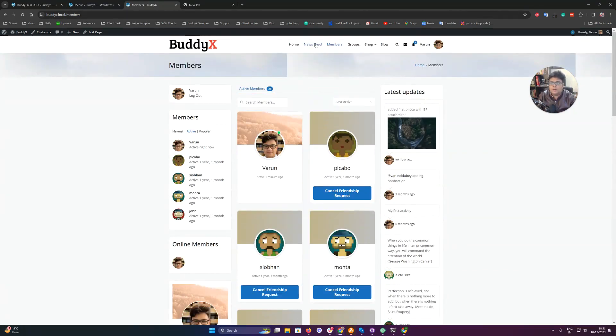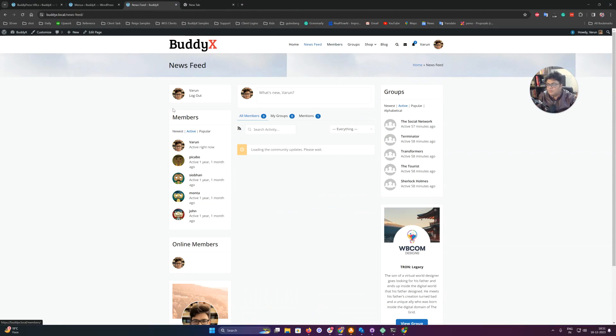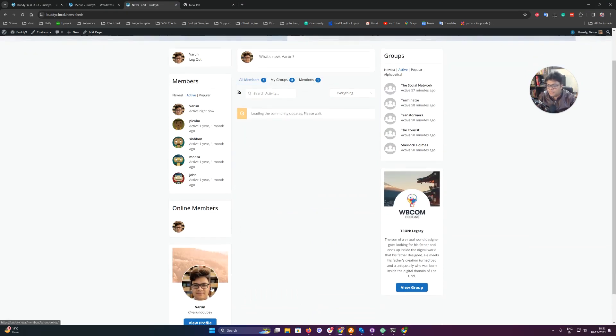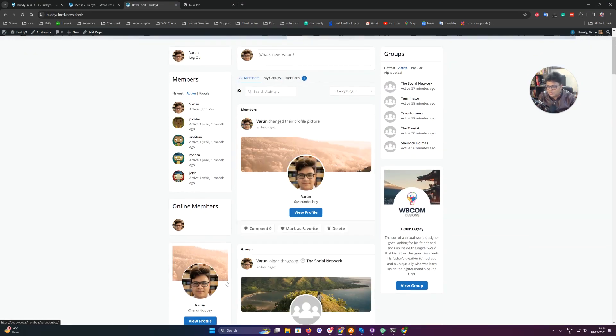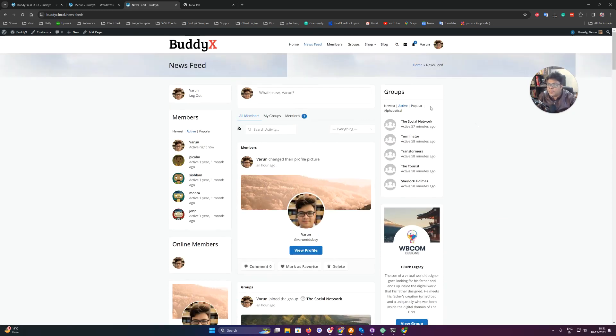This is the one page where we have recent active members, online members, members widget, single member widget, single group widget, and all group widgets based on active, popular, and other criteria. To configure them, you can navigate to the customizer.